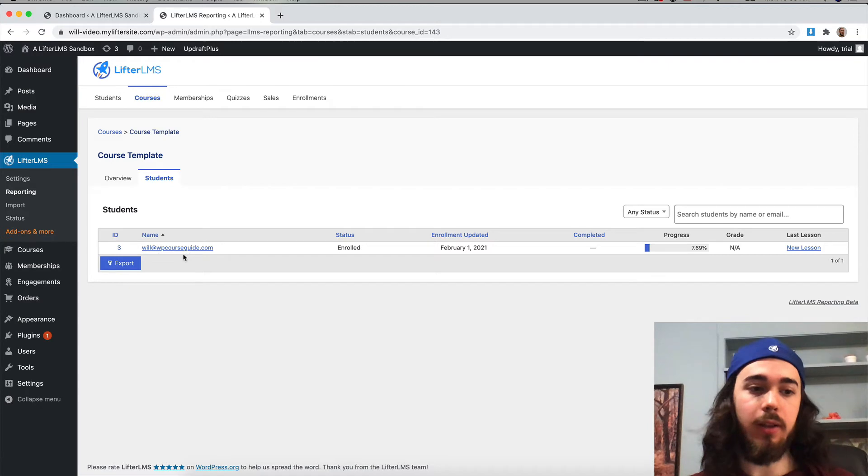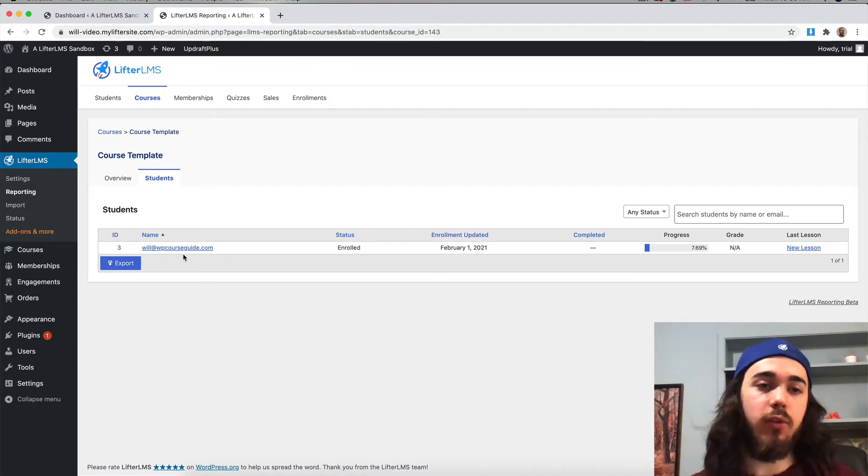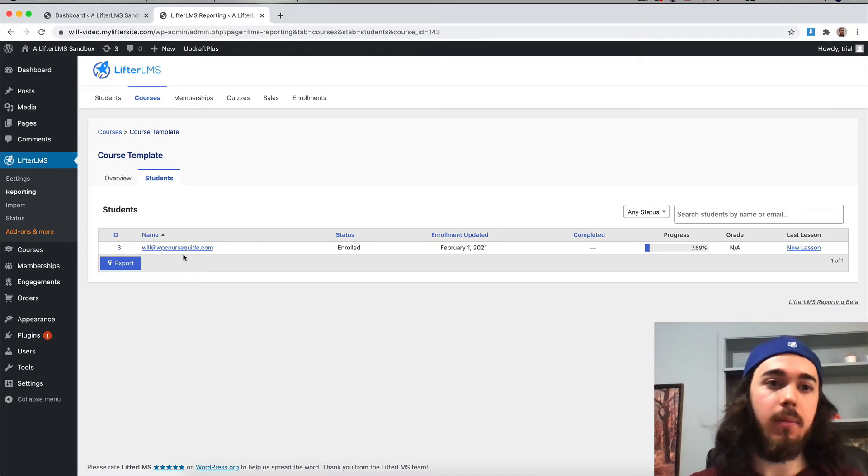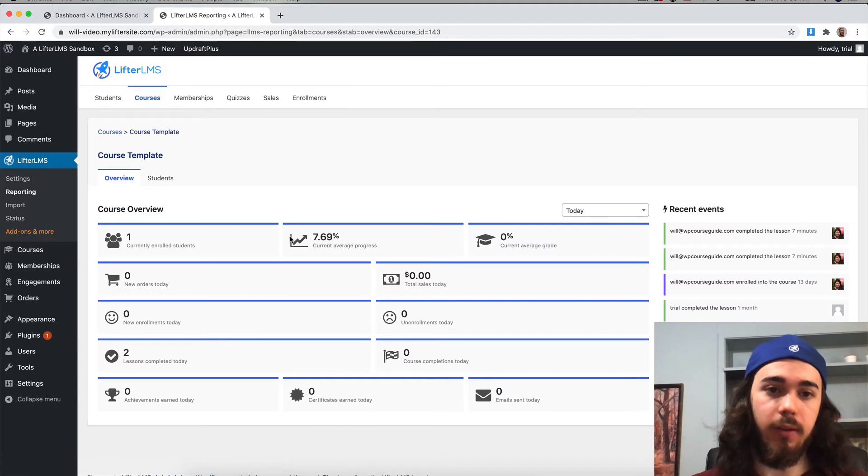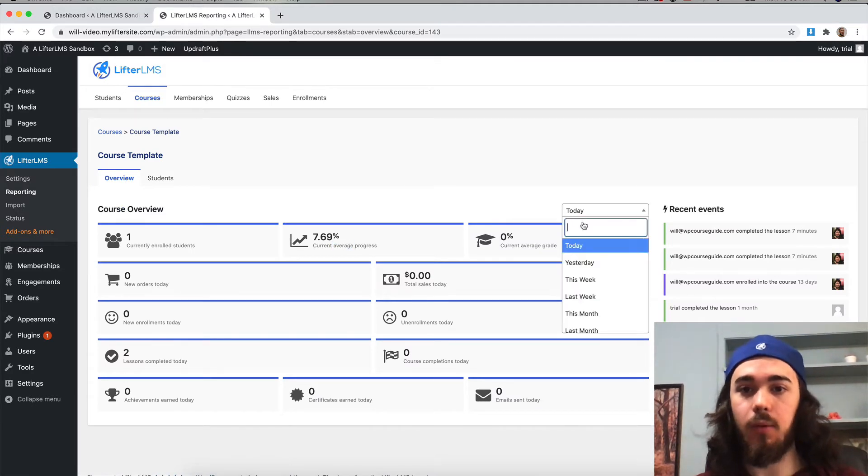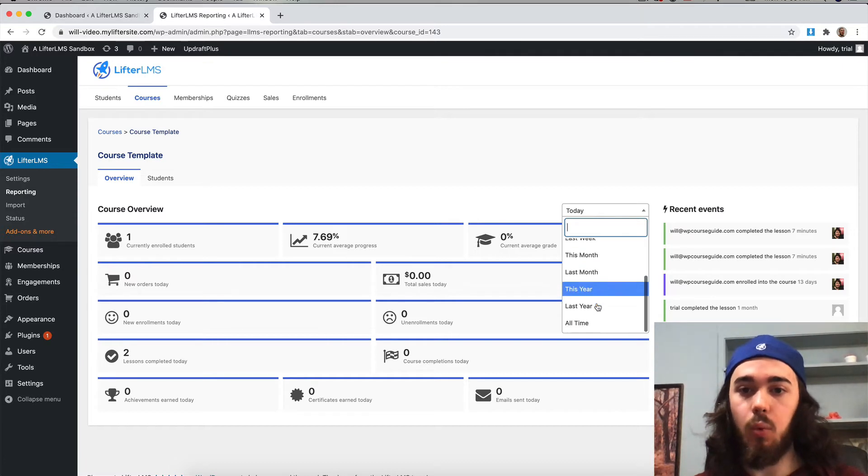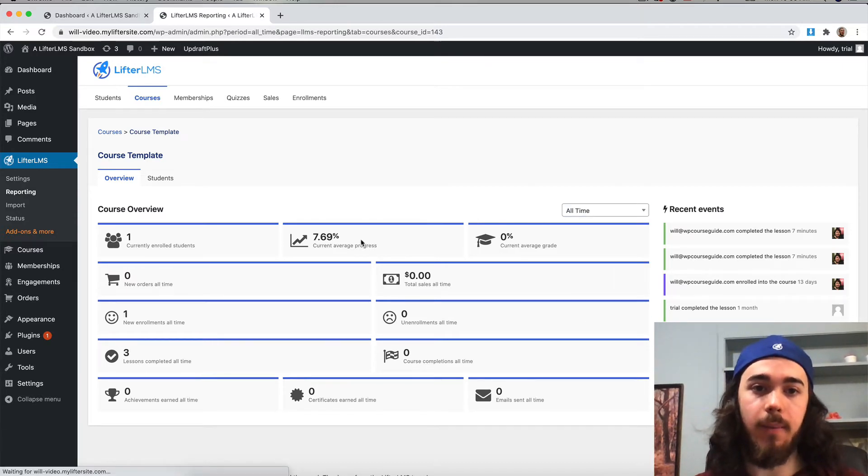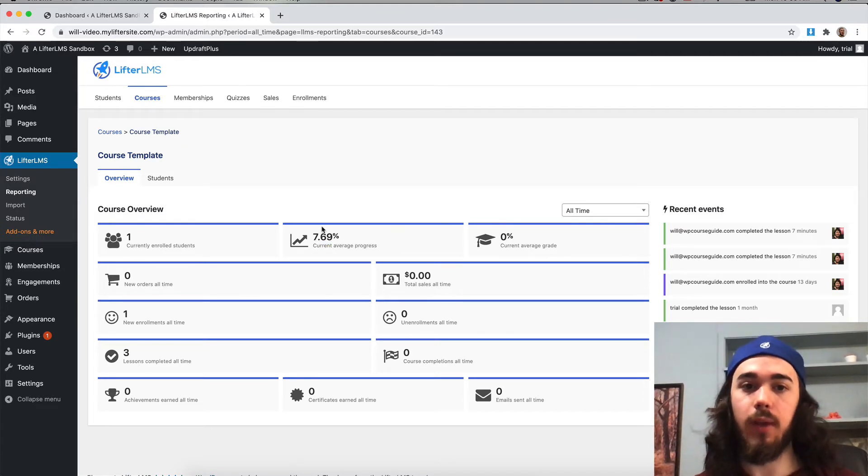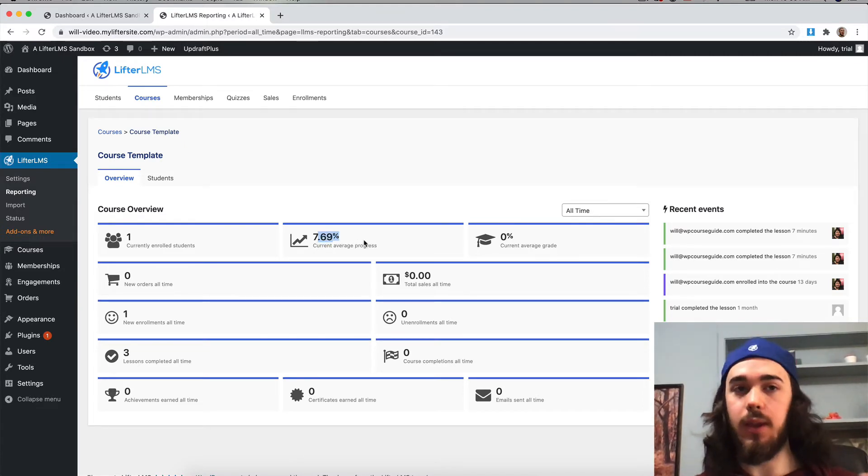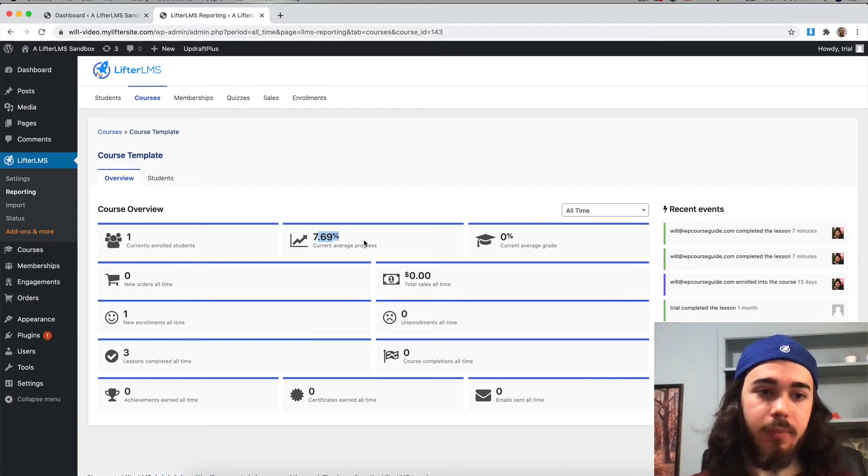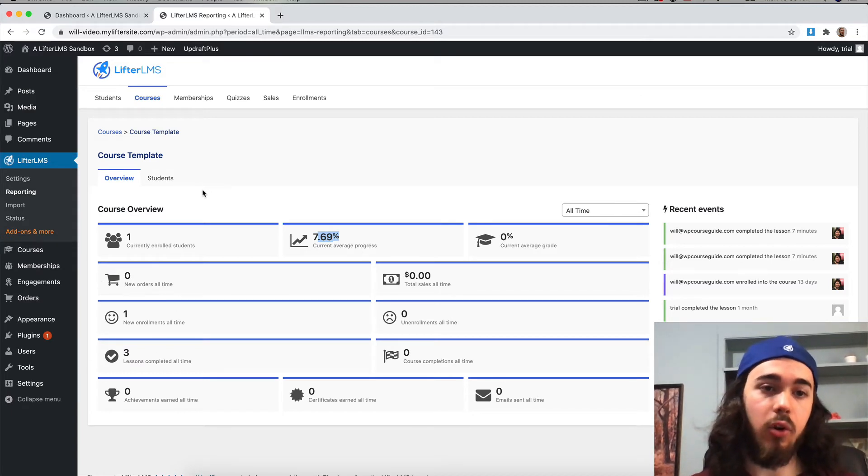If you wanted to send an email specifically to students of a specific course, you could run an export of just those students and then import that to wherever you're sending an email from. You can also see some general overview statistics like average progress today, average progress over the last week, or average progress all time. If you wanted to see how far students typically get in your course, average progress over all time would be a way to see how far people are normally getting.